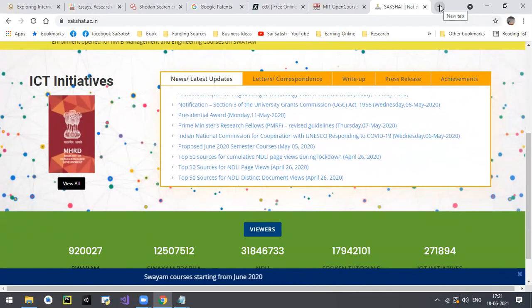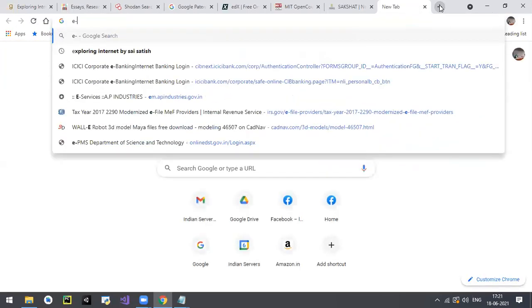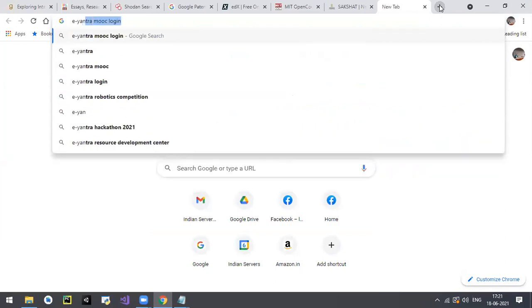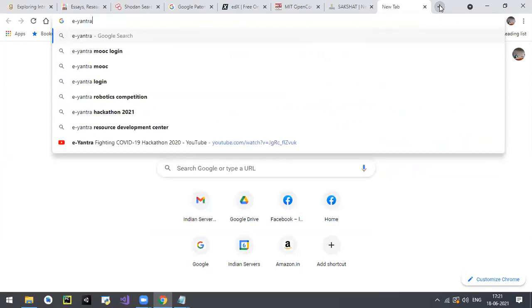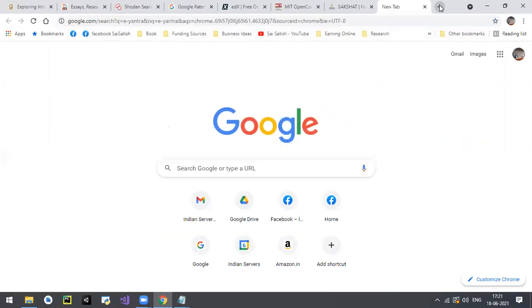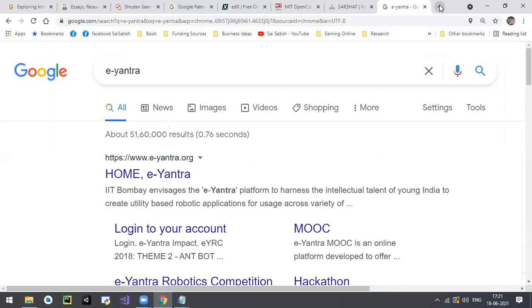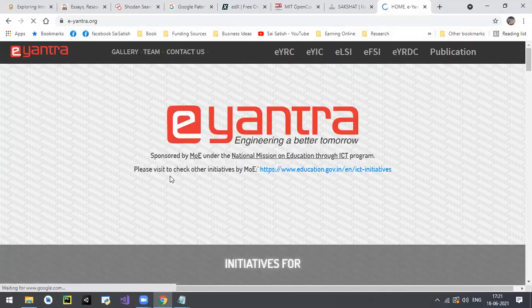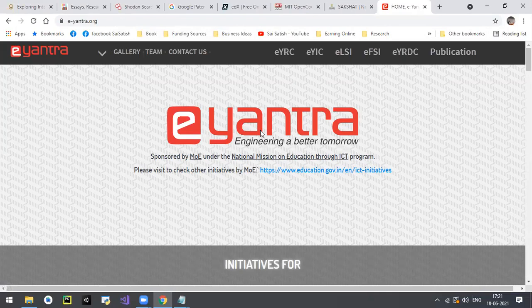Another website is e-entra, which is also one such website where you can find plenty of educational resources.